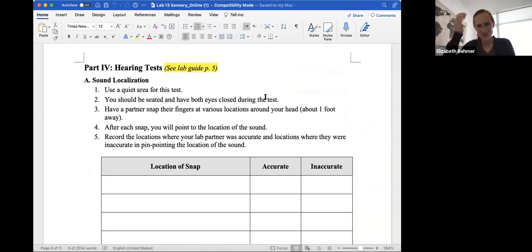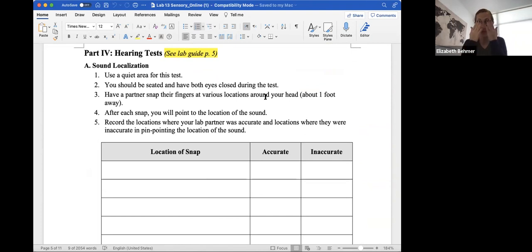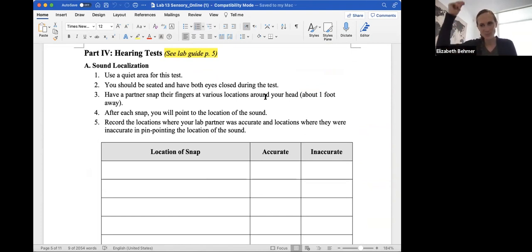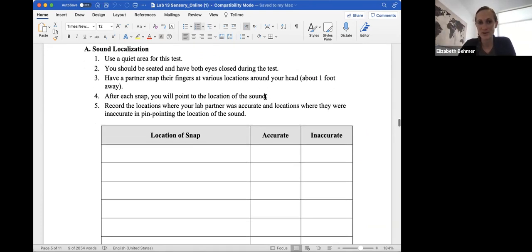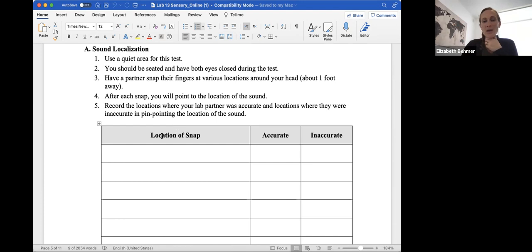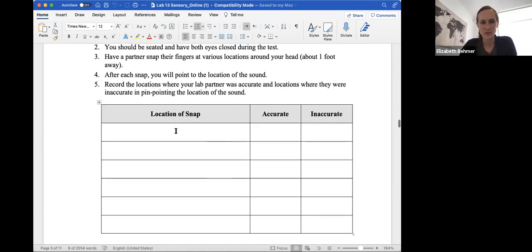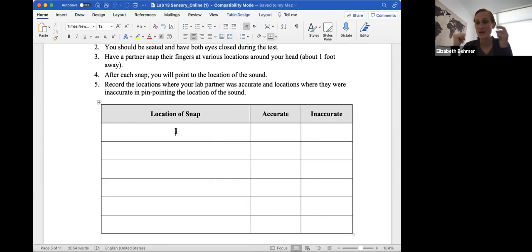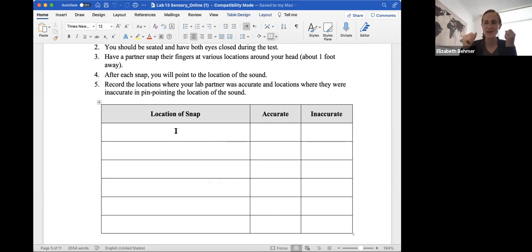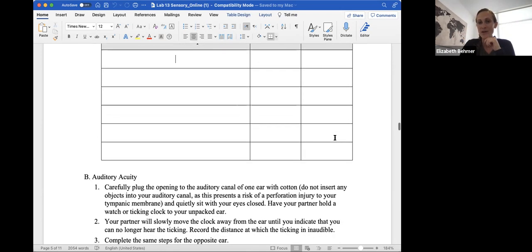Then you'll have some hearing tests. Again, you might need a partner for this. So do the best you can. You'll use a quiet area. You should be seated. Have both your eyes closed. Have a partner snap their fingers at various points around your head, about one foot away. And after each snap, you, as the person being evaluated, need to point to where they were snapping and record the locations where your lab partner was accurate and locations where they were inaccurate in pinpointing the exact location of the sound. So the location of a snap, you could put to the right of the right ear, to the left of the left ear, top of the head, lower left.